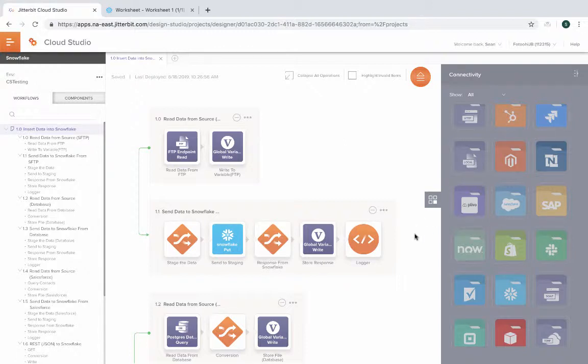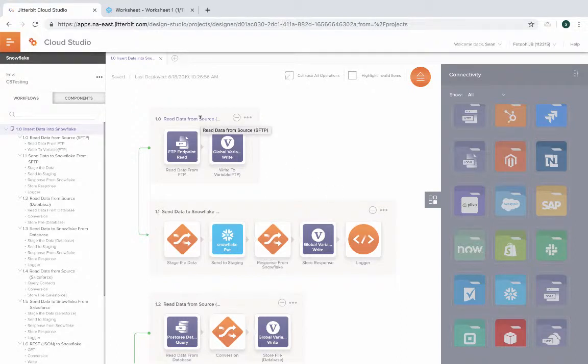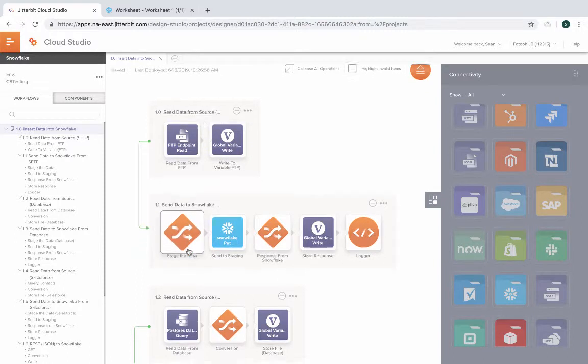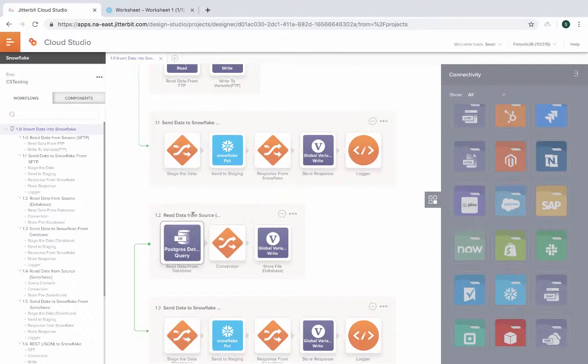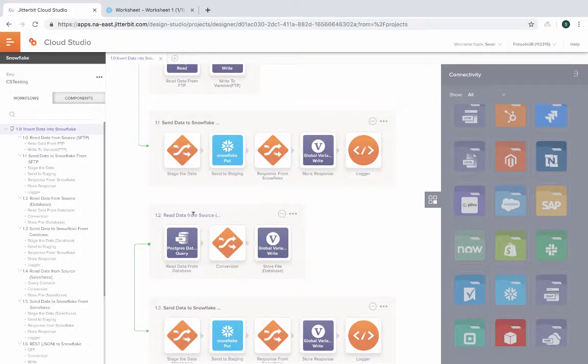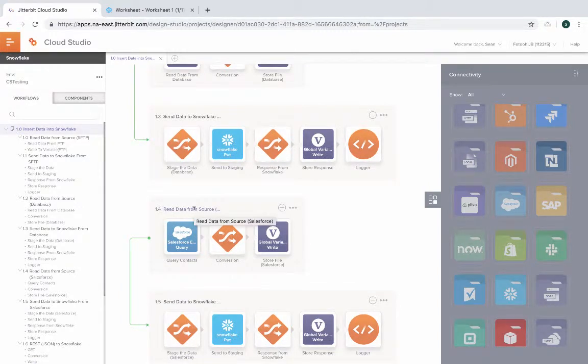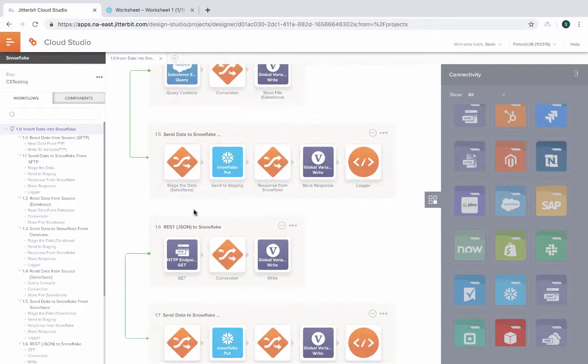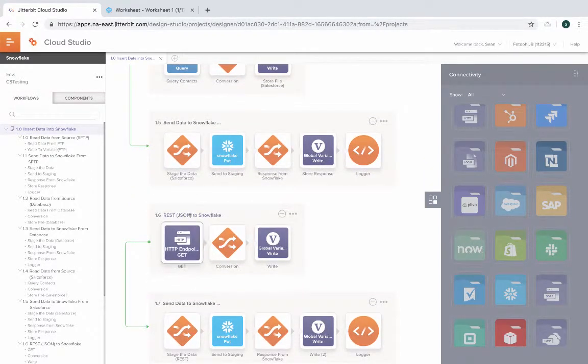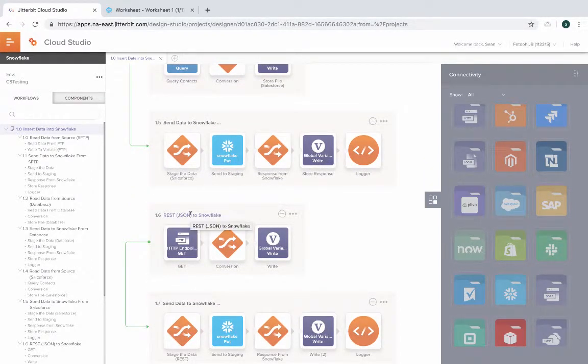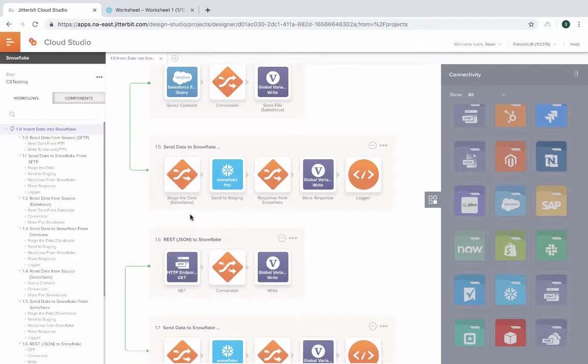What we have is four different flows on the middle of the pane. This is where you design and define your integrations. One is taking data from FTP. We have another flow that takes data from a database. We have a third flow that takes data from Salesforce and puts it into Snowflake. And finally, we have another flow that calls a RESTful API that gets the JSON structure and puts it into Snowflake. So we're going to cover each of those separately.